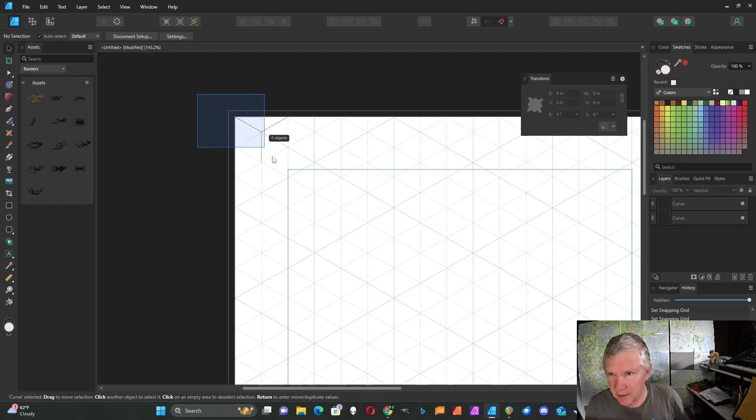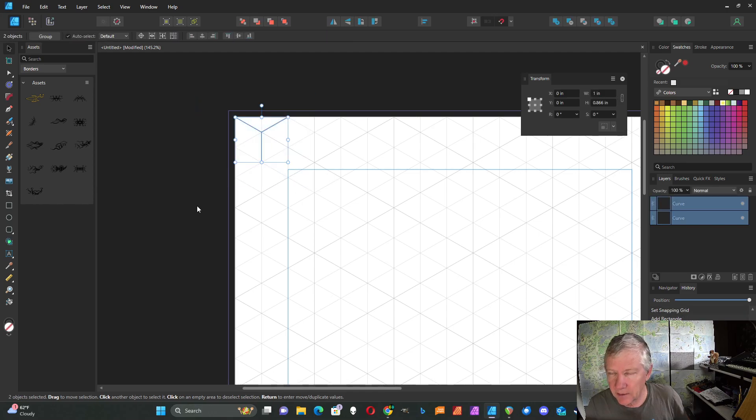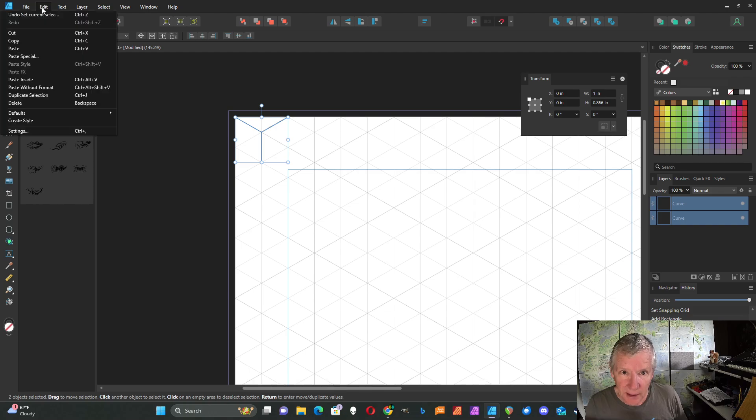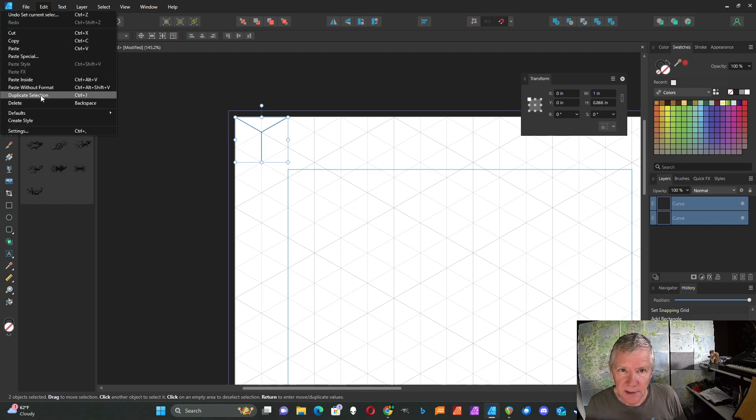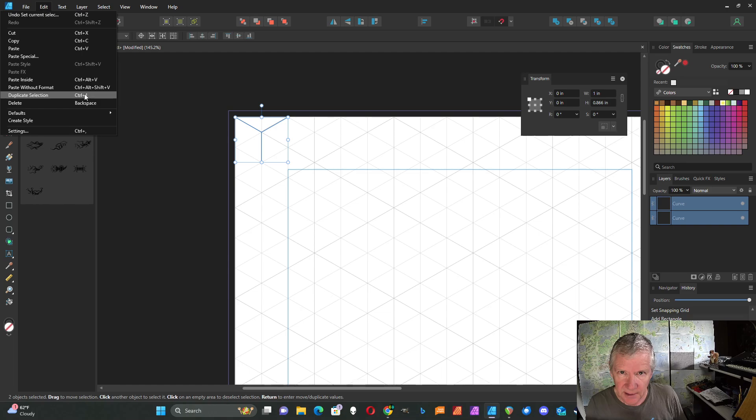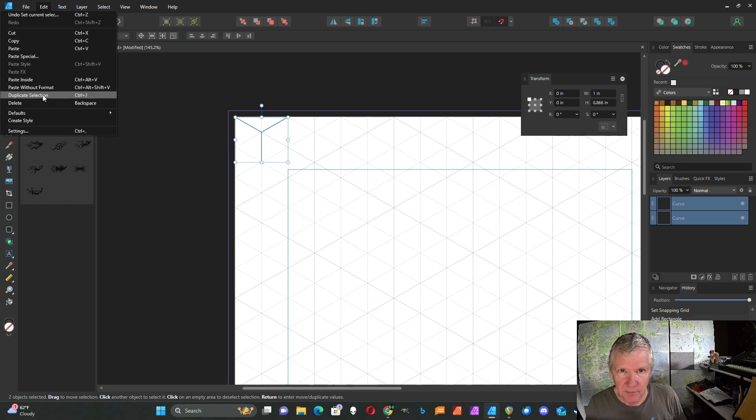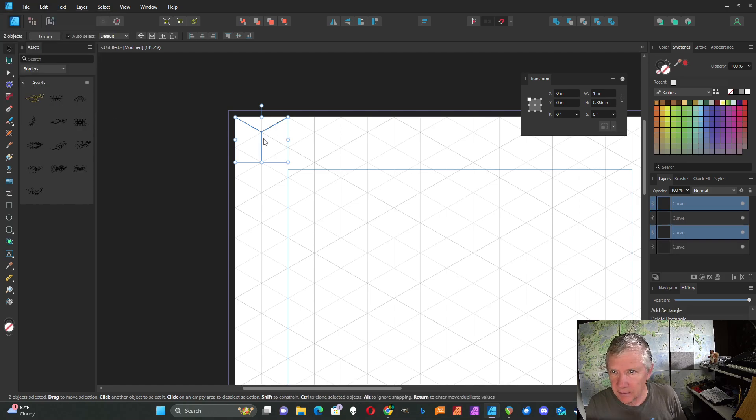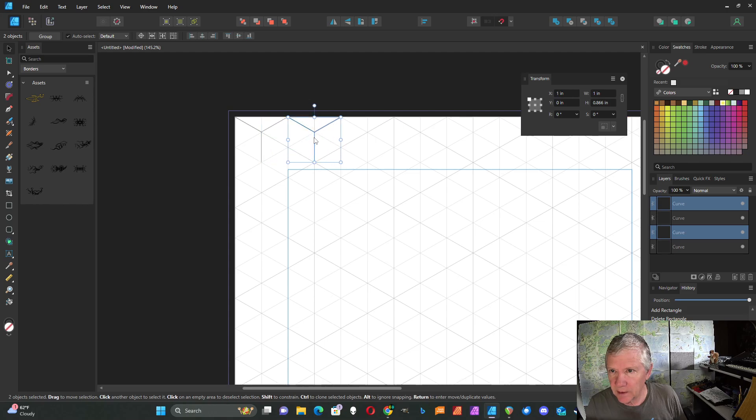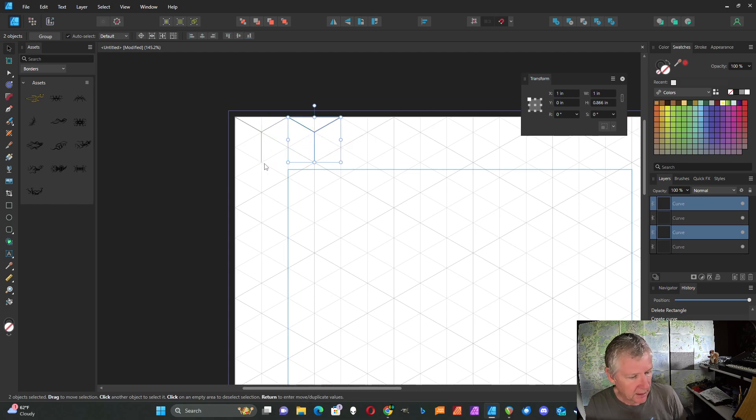I'm going to select all of those. Now I'm going to go to Edit and Duplicate Selection. I'm also going to note that the shortcut for duplicate selection is Ctrl+J, and I'm going to use that when I do the power duplicate.